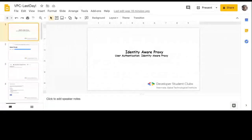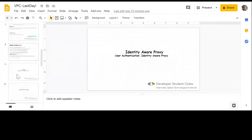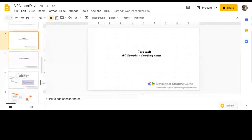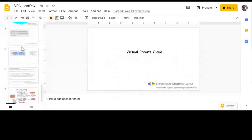The screen is visible and audible. Today will be the last session. The agenda is: first, we'll explain Identity Aware Proxy - just a definition will do. Then a little about firewall. Then Shubhankar will explain subnets, and after that we'll cover Virtual Private Cloud. These are the theoretical concepts, and at the end we'll be performing labs as well.